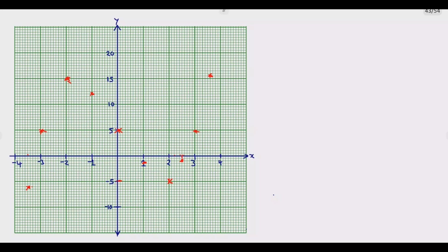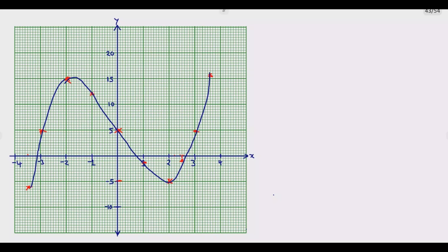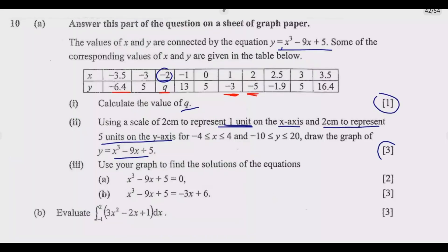Now it's just a matter of joining these points. Connect them properly using a pencil to form a smooth curve. This is how the graph of y = x³ - 9x + 5 will look. Once you do this, you are good to go and you get the three marks.